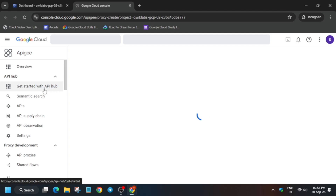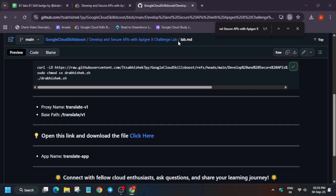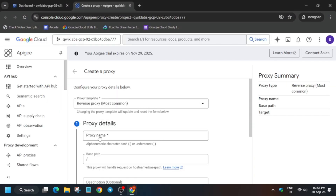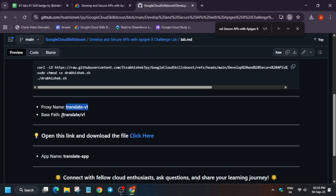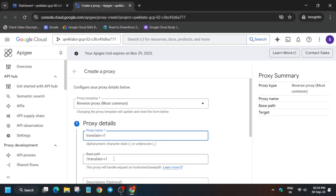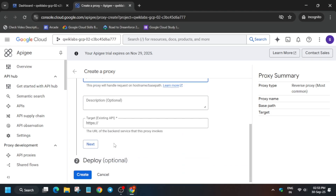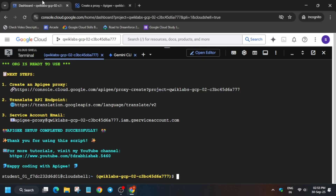Wait for this page to fully load, then we will move forward. This lab is a little bit tricky but we'll be able to complete it. Come to the GitHub repo and copy the name carefully — make sure there is no extra space or dot. After the slash icon, copy it carefully and replace from there.